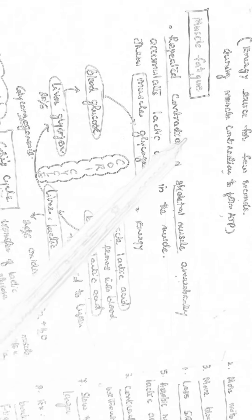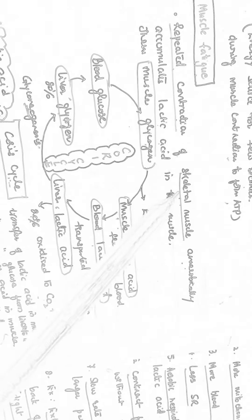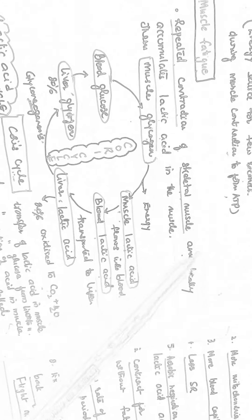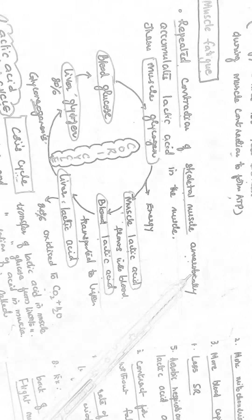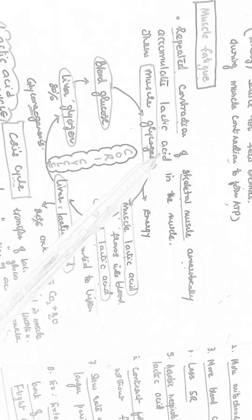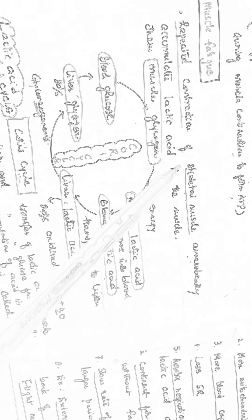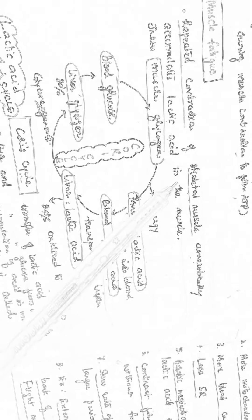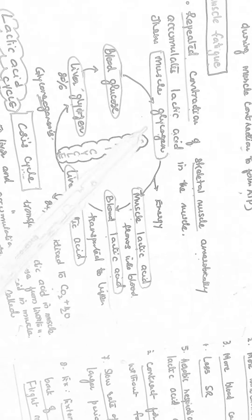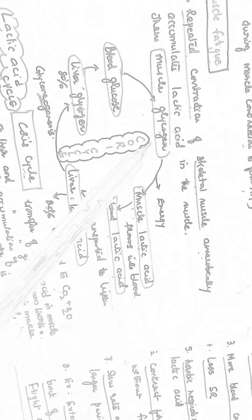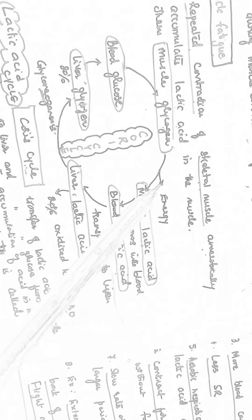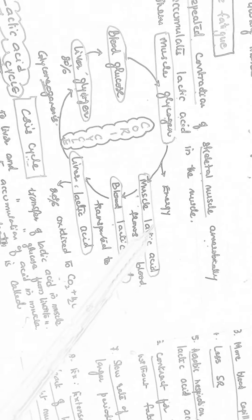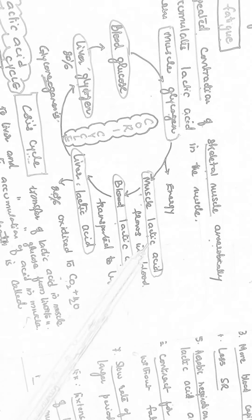And coming to muscle fatigue, repeated contractions of the skeletal muscle during the absence of oxygen, that is anaerobically, accumulates lactic acid. Lactic acid will be formed in the absence of oxygen in the muscle. So here what happens? The muscle glycogen releases small amount of energy by producing muscle lactic acid.